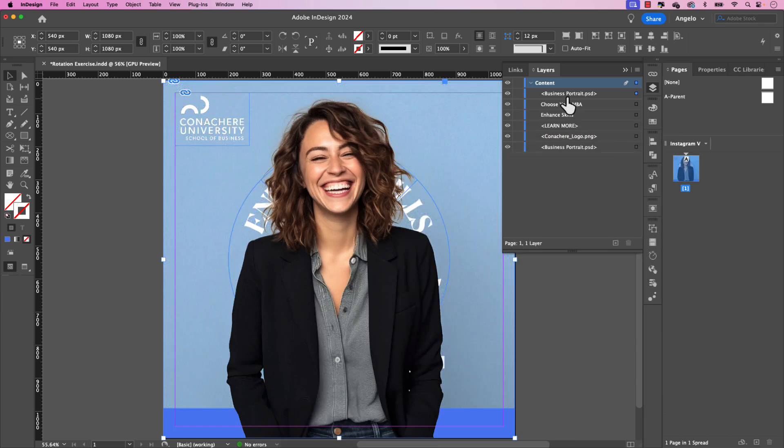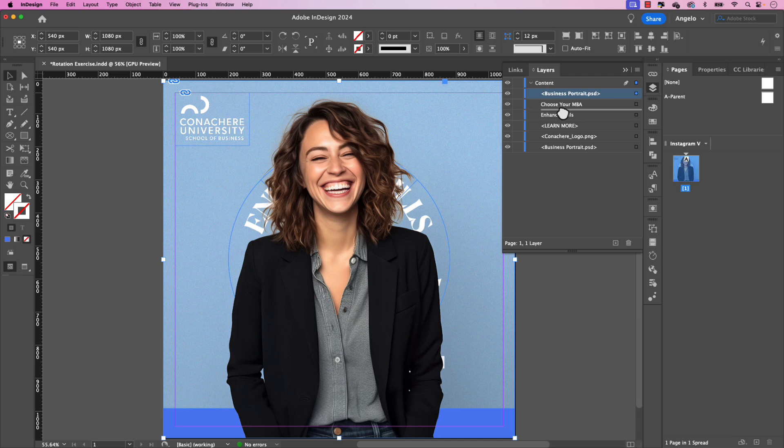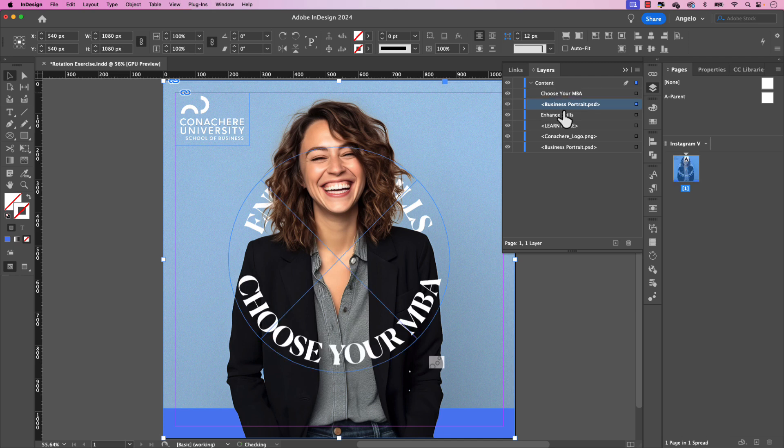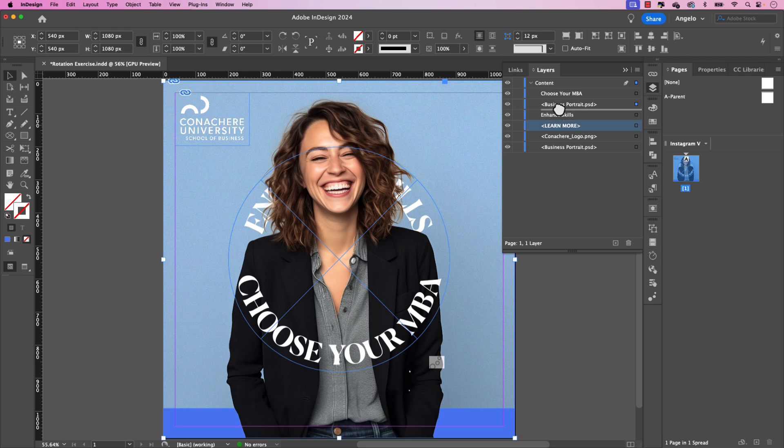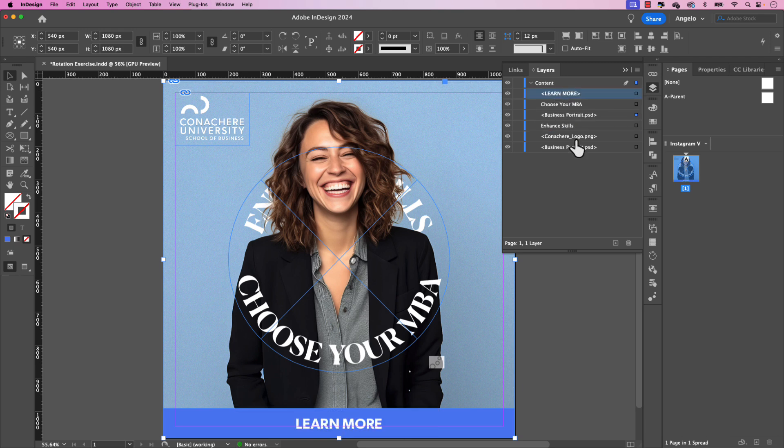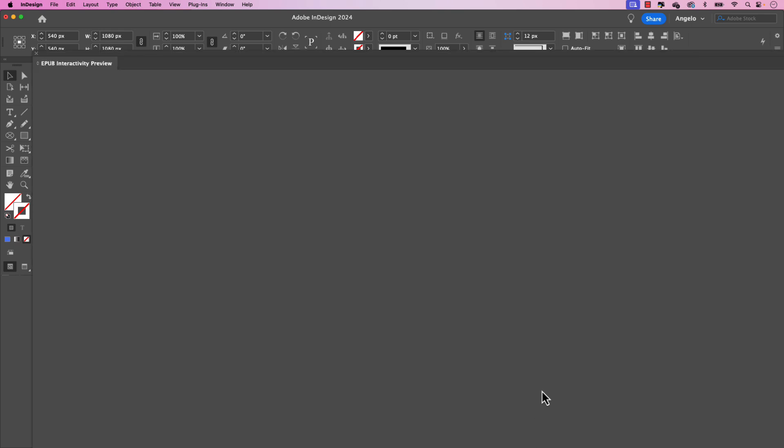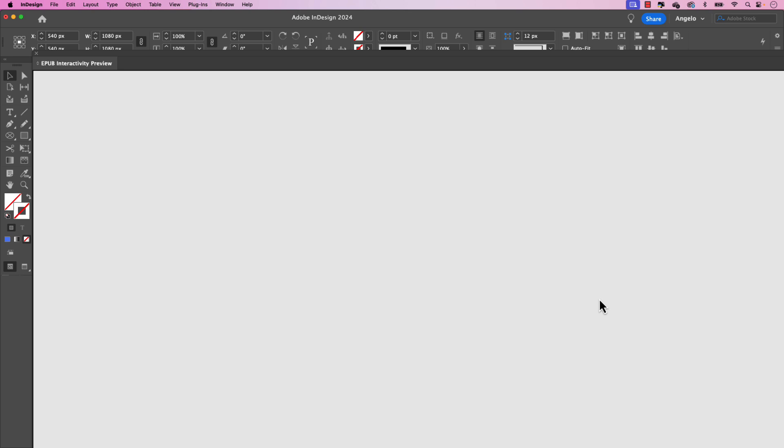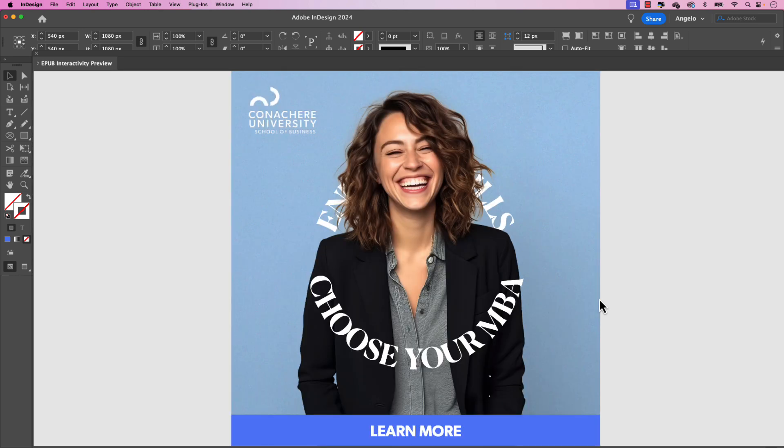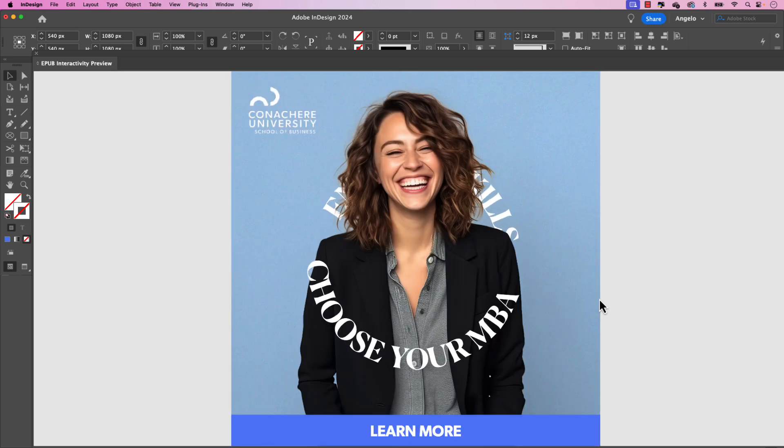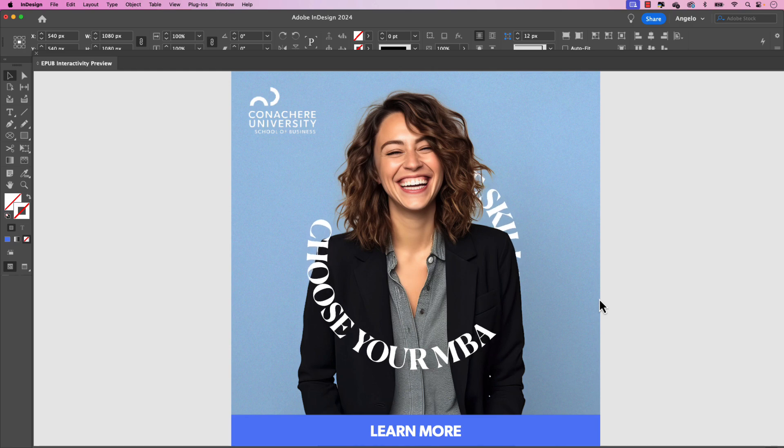And we're just going to have to move the business portrait top version in between choose your MBA and enhance skills. And let's ensure that the learn more button is at the very top as well. So now if I go back to my animation panel and preview this in the EPUB preview window, you could see that the text is now animating behind the subject.